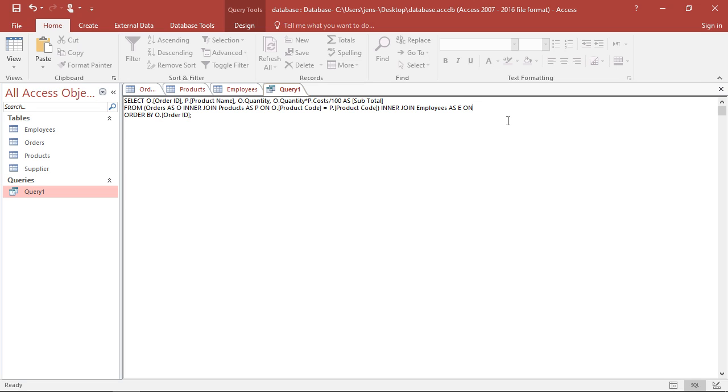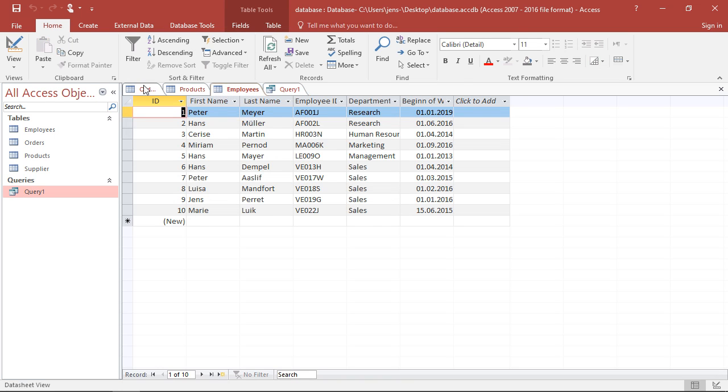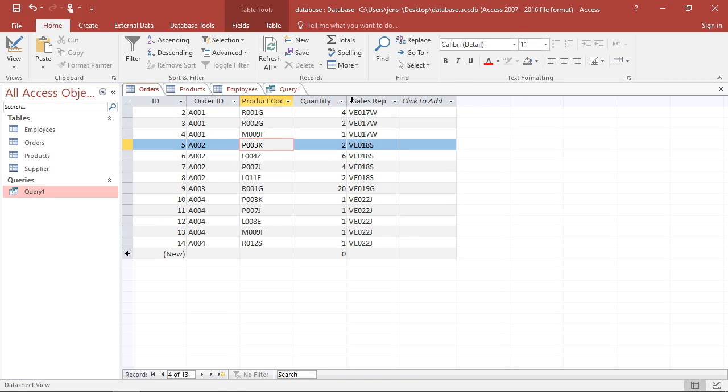And again, I have to say how, by which variables I'm going to link it. So here I'm going to go with, on the one hand, from the orders, as I call it the sales rep.